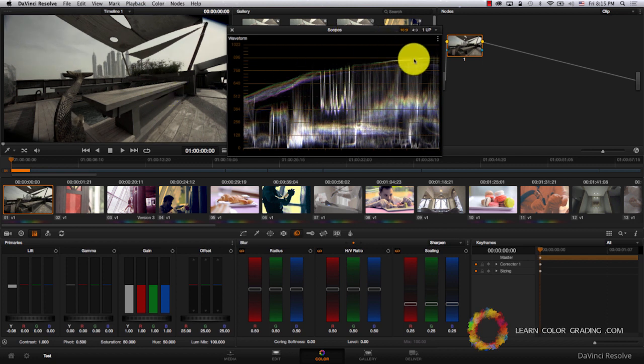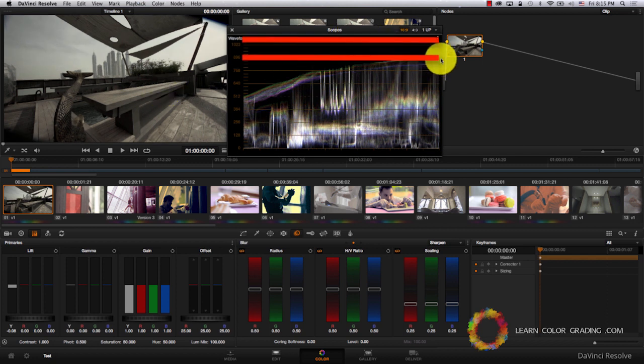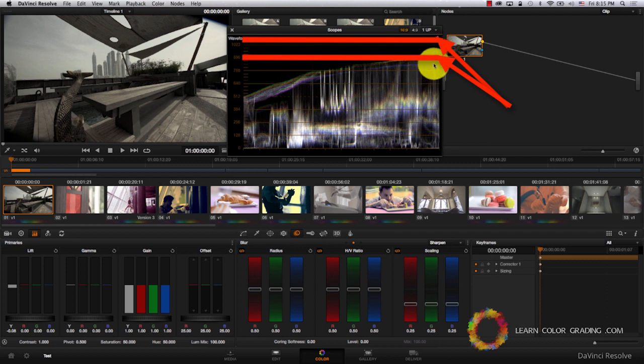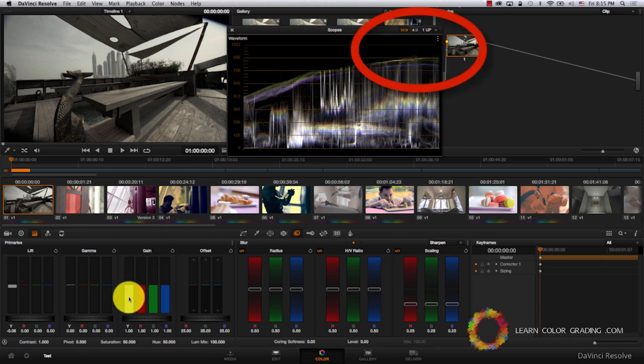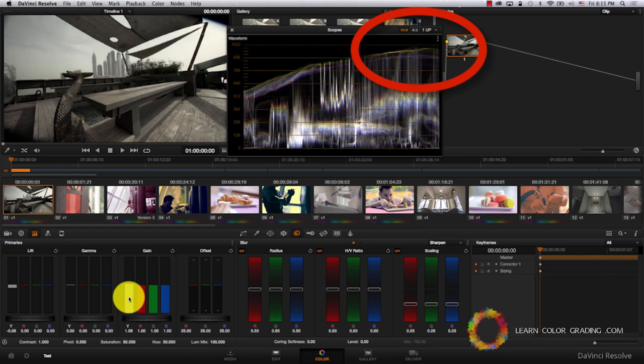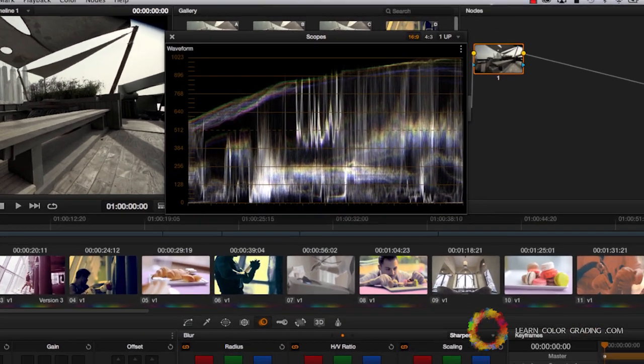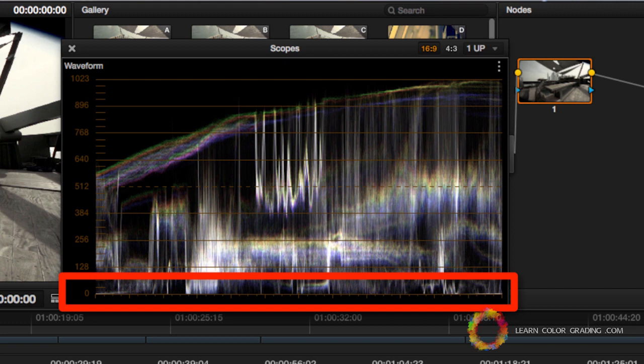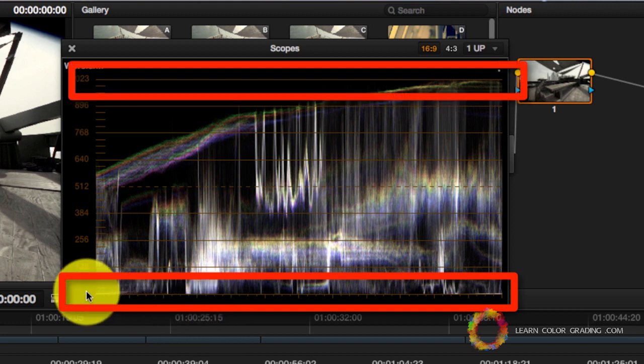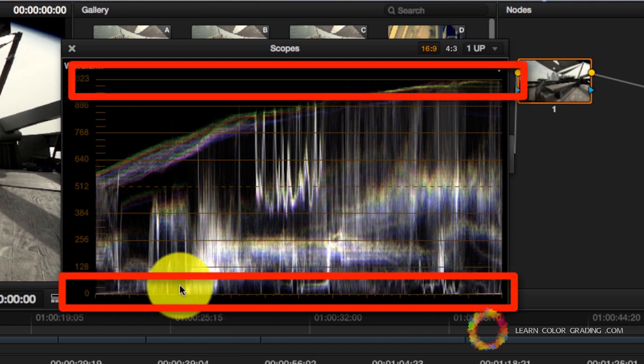You will also notice that our brightest point in the image is not white. We have to go to Gain and increase the gain. Now our darkest point is black and our brightest point is white.